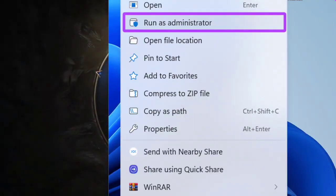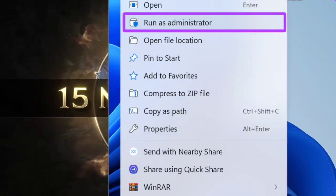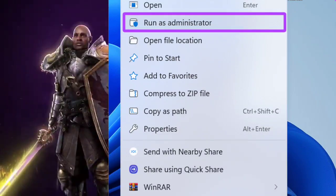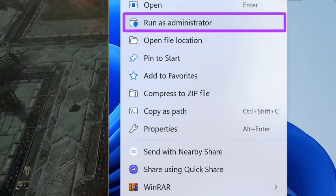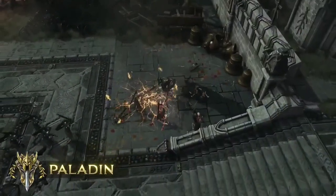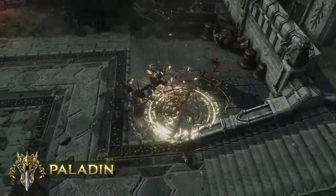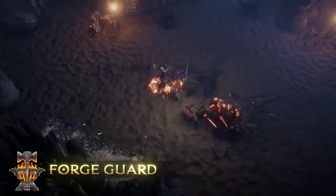2. Run as Administrator. Right-click on the Last Epic shortcut or executable file and select Run as Administrator to resolve compatibility issues or permissions errors.